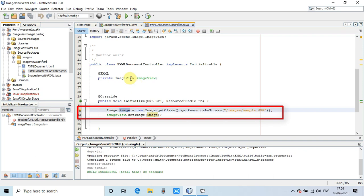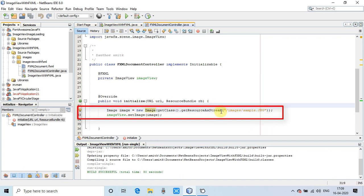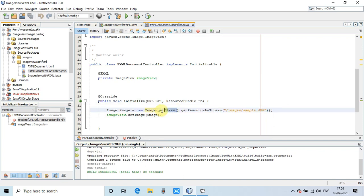We have to prepare the image object. You can see here at line number 32, we are creating an image object. Notice this path: getClass().getResource() as a stream, and in this method we are passing an argument.